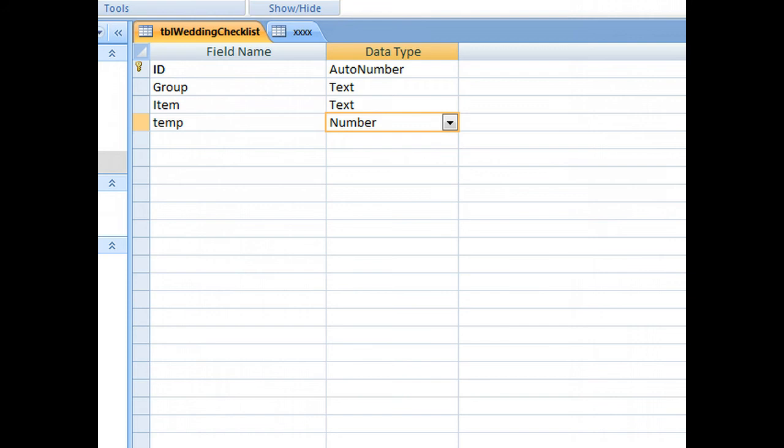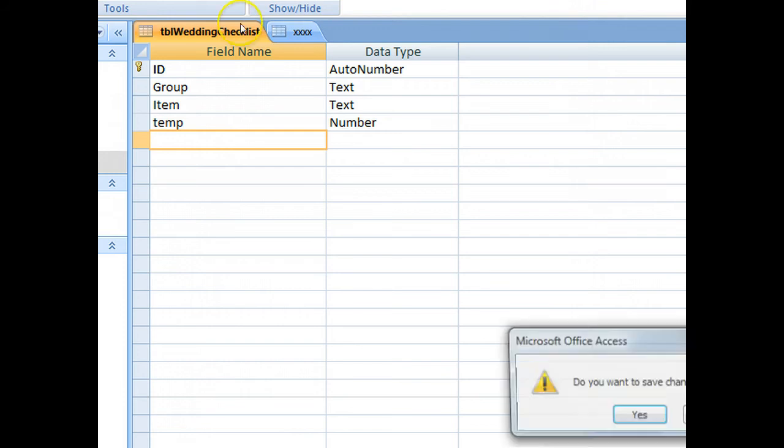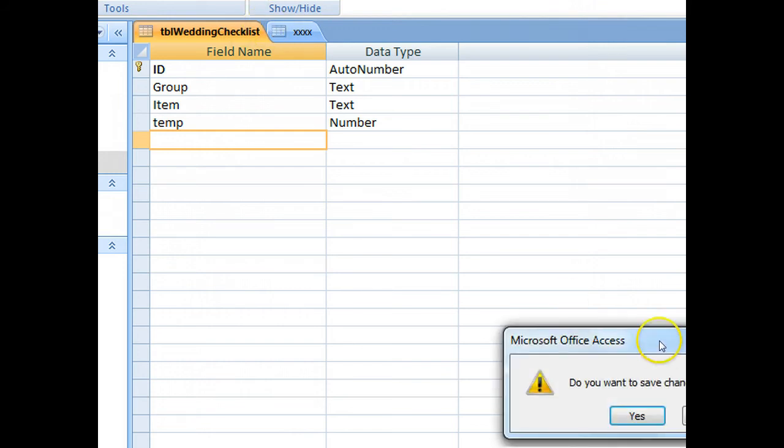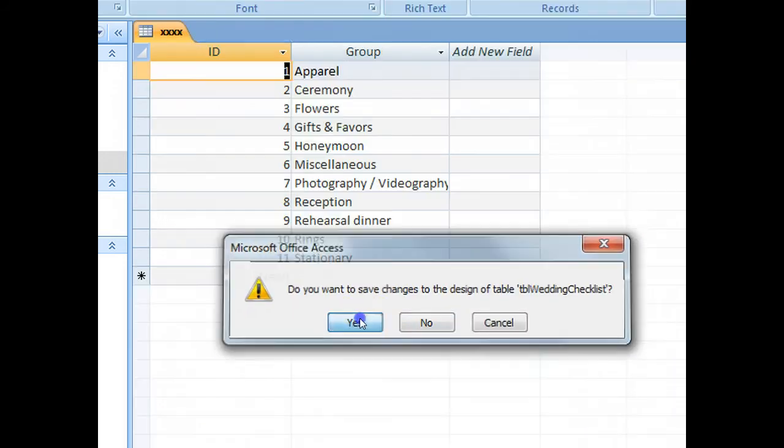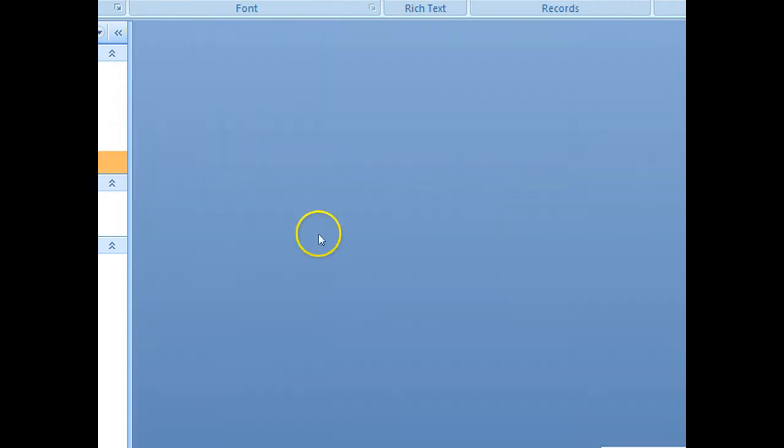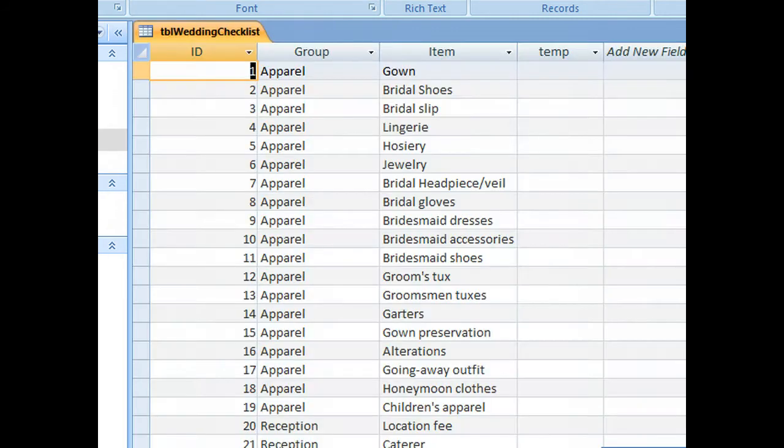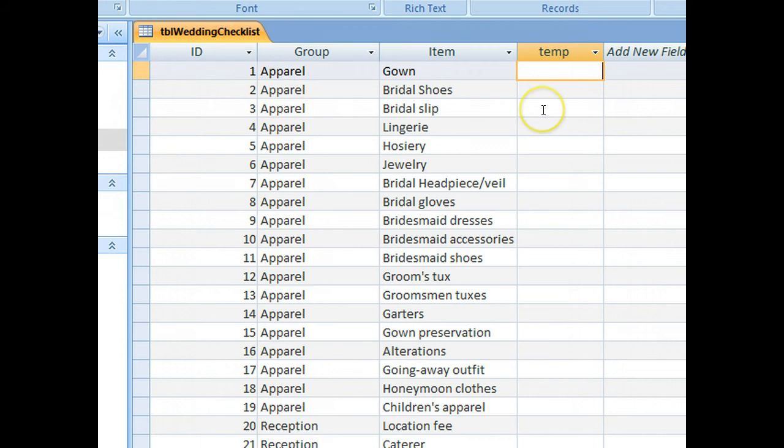I always set the decimal places to zero, just my preference. Now if we save that table, open it up again, we've got an extra field temp there, and we want to put the group value 1 in there.